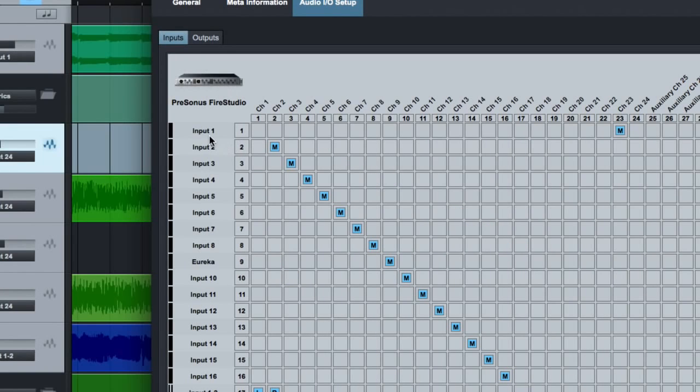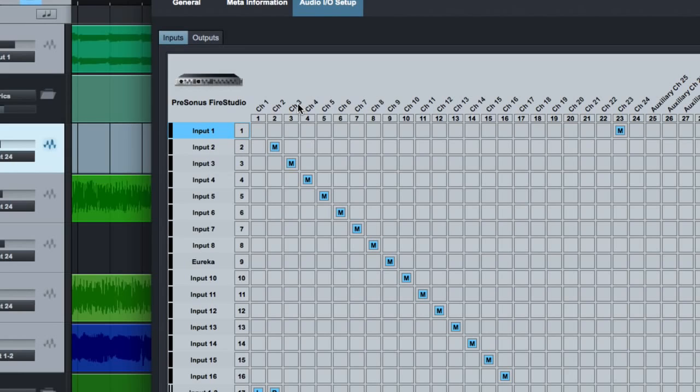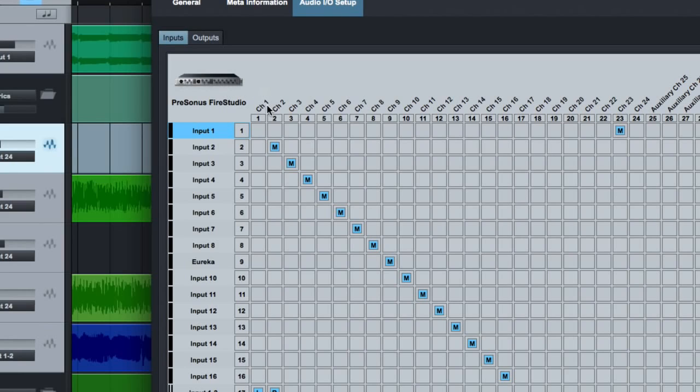So inputs, these are all the actual input channels that you have available to you in Studio One. So if I pull up a channel in Studio One, in a mono track for example, and I set the input to input one, then it's going to pull that information, that audio, from whatever is selected up here.